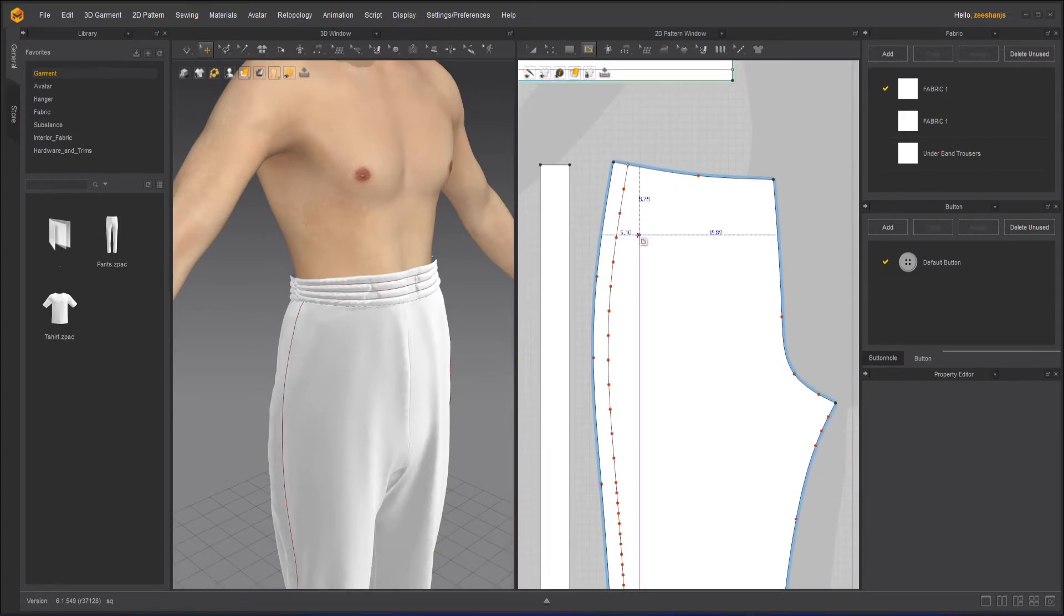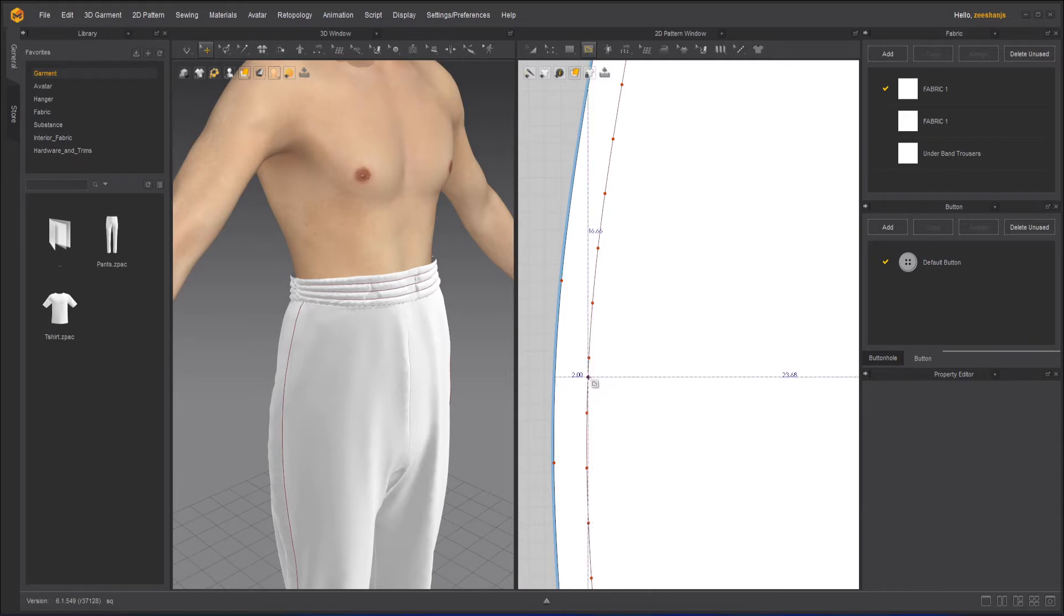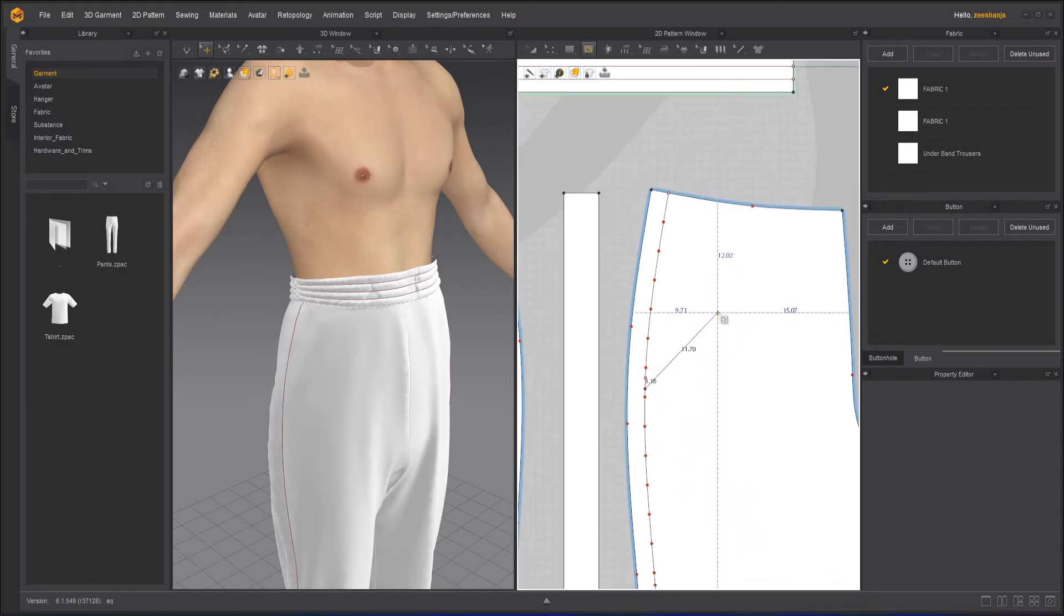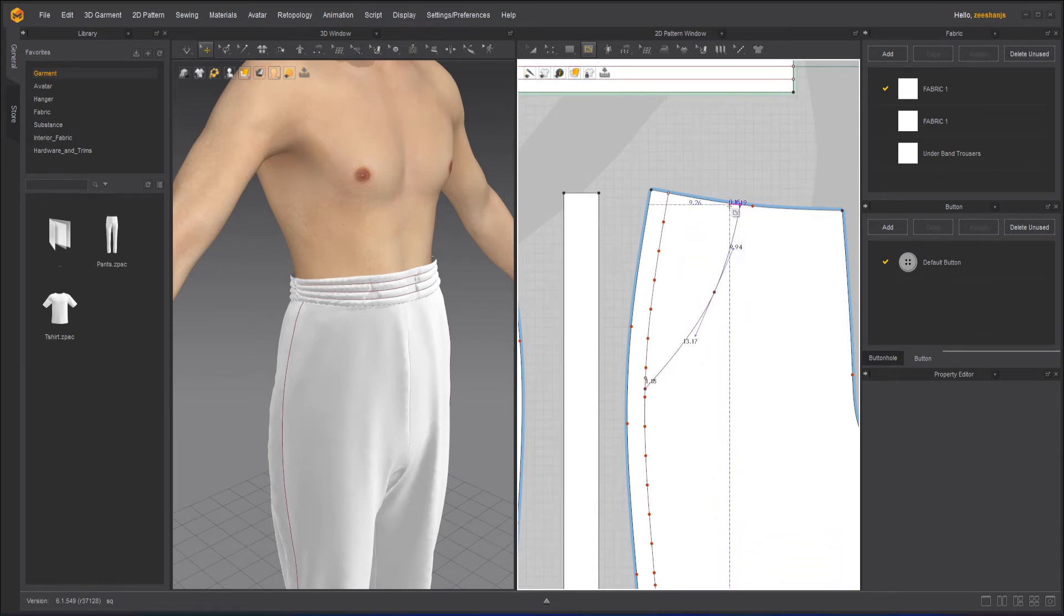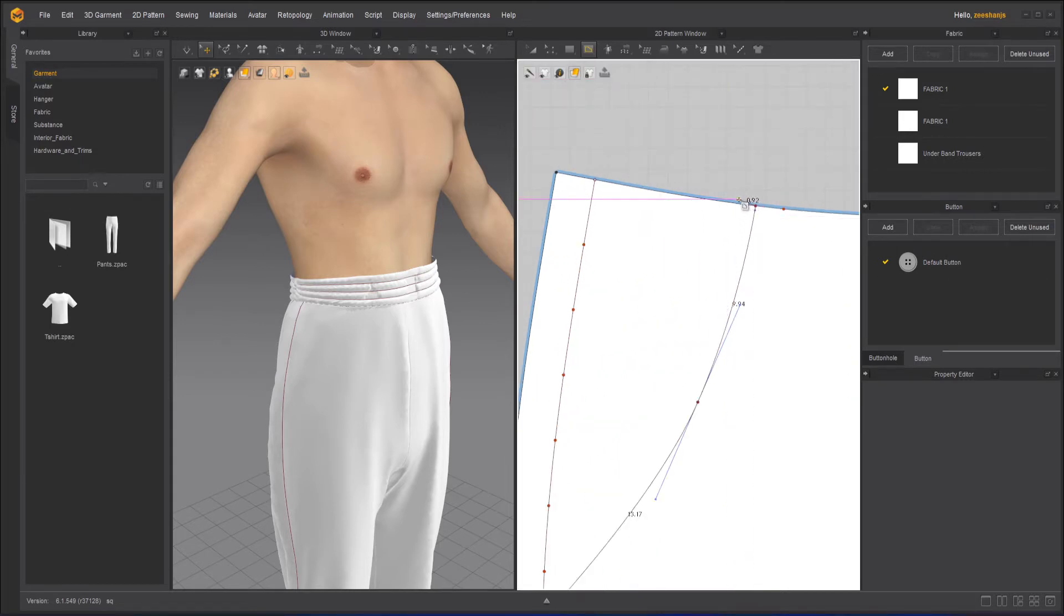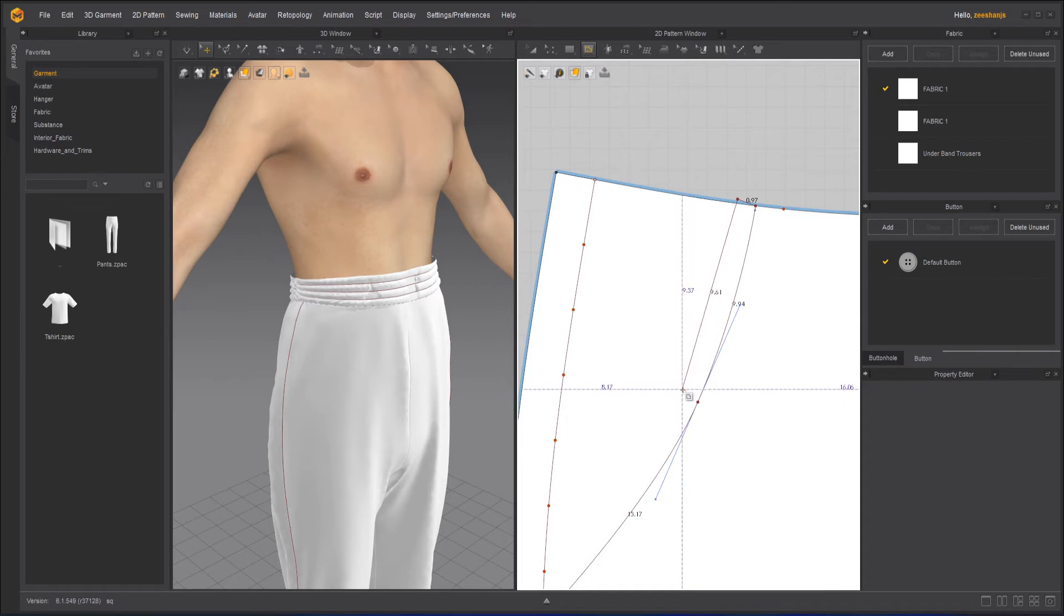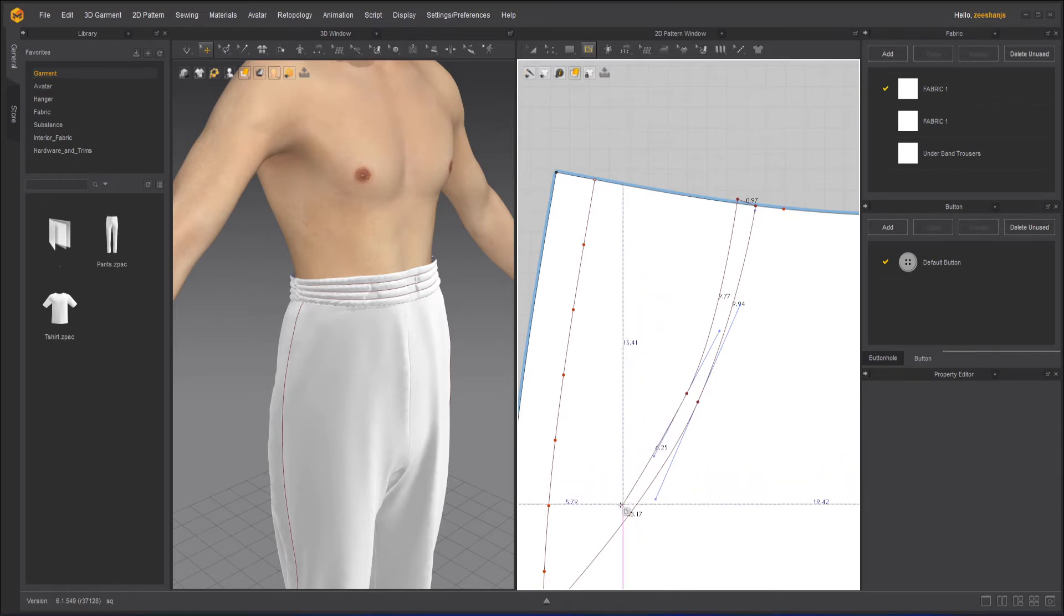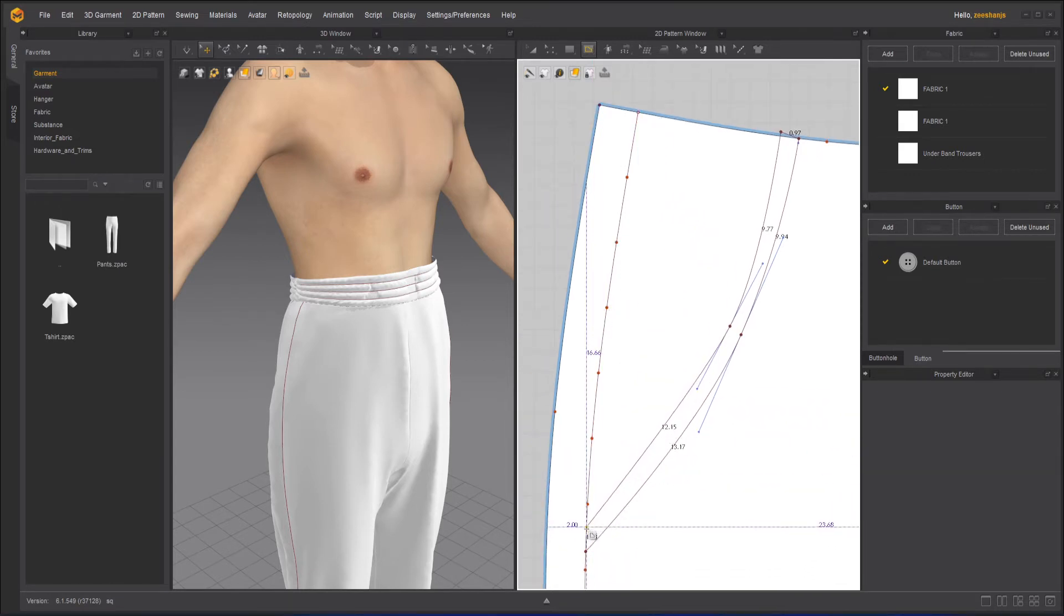But first, what we need to do is that we will take internal line and we will draw a simple pocket area. Click and drag here, give a bit curve and then click it here, then here, then somewhere here, click and drag. Once done, go to this side, click it and then click down.